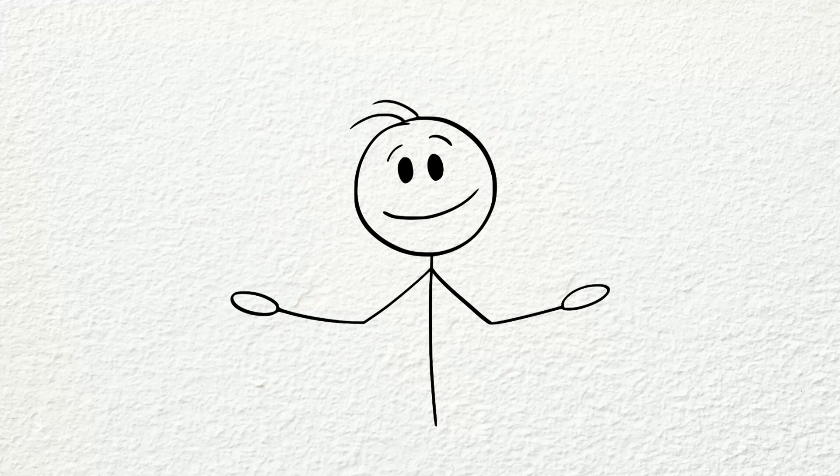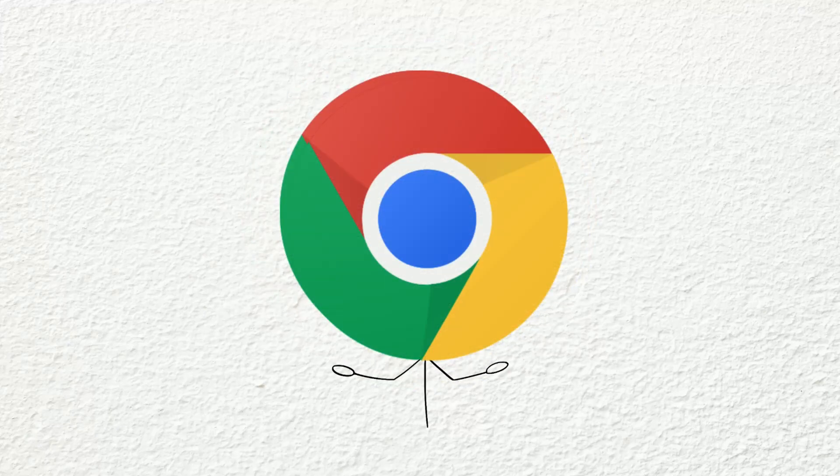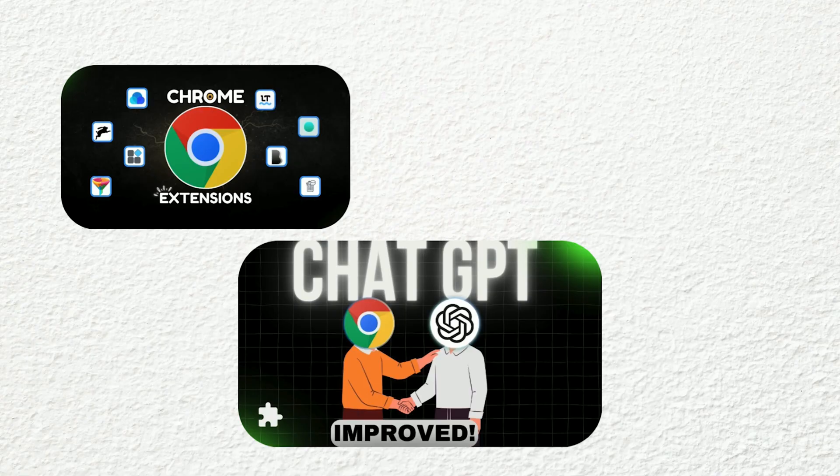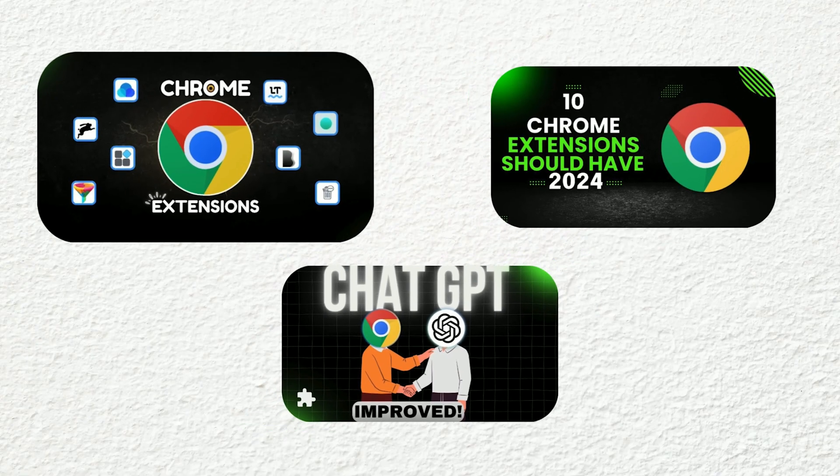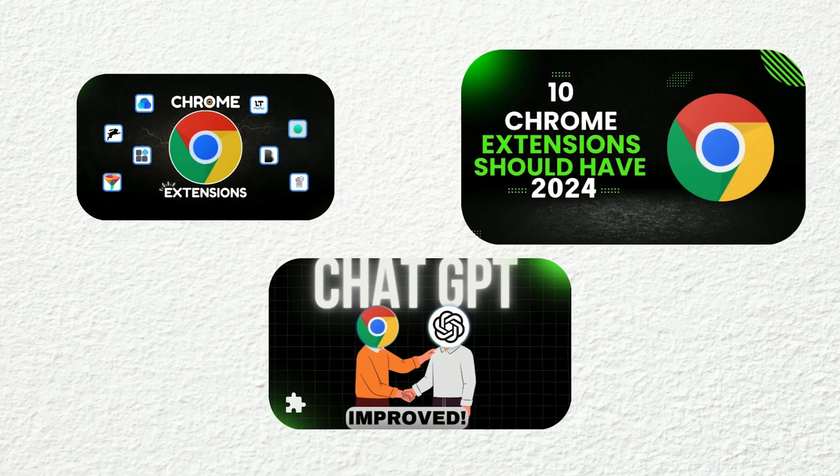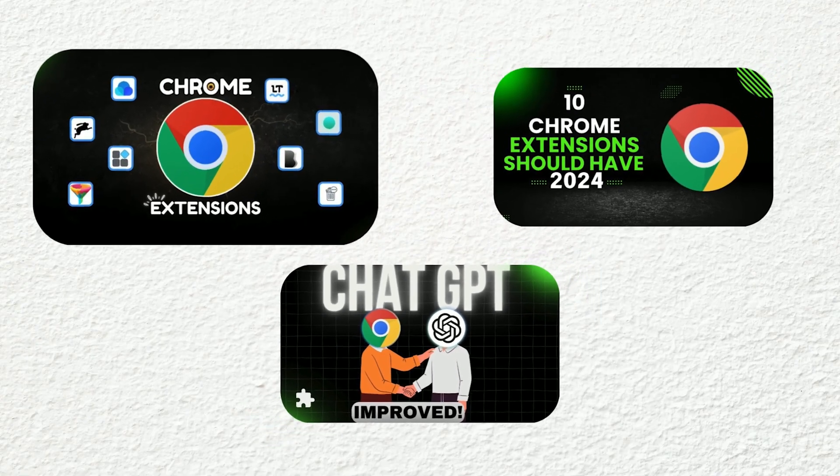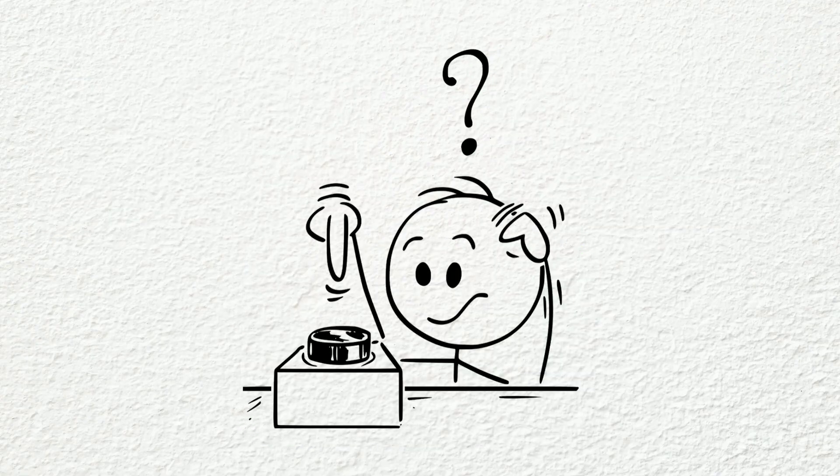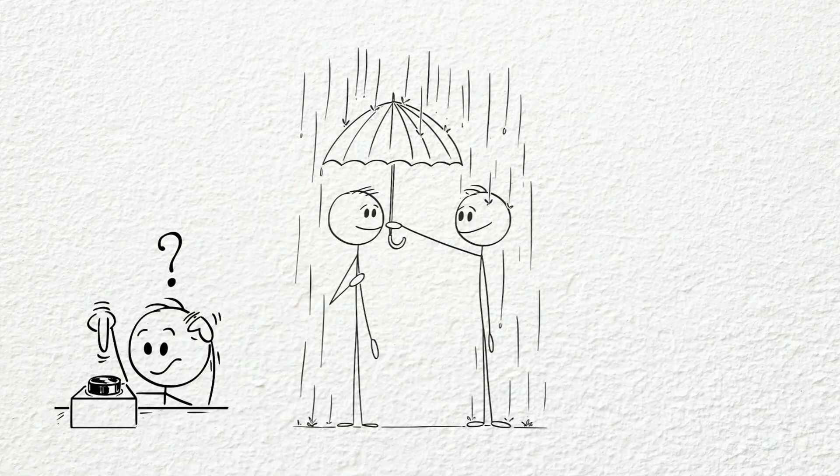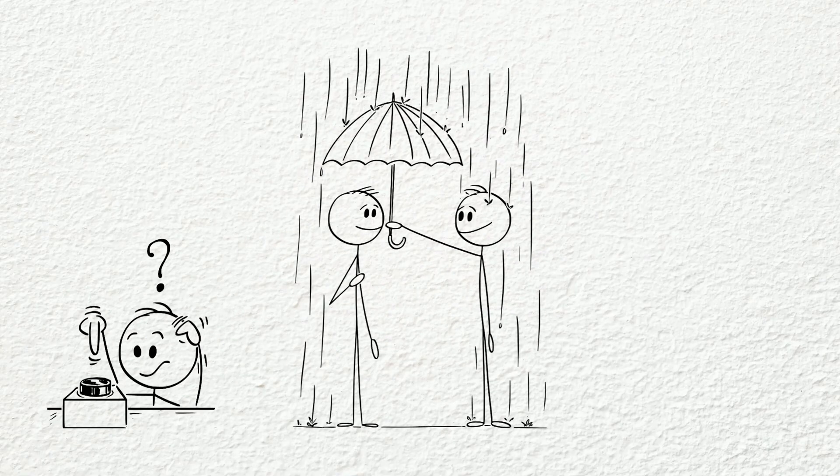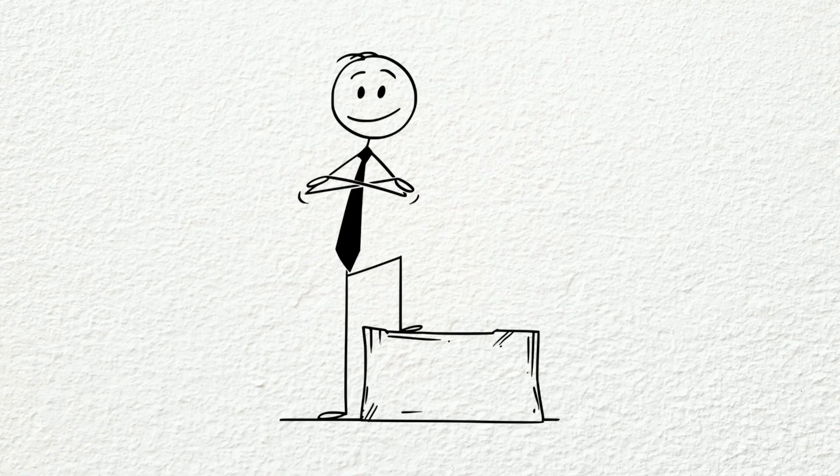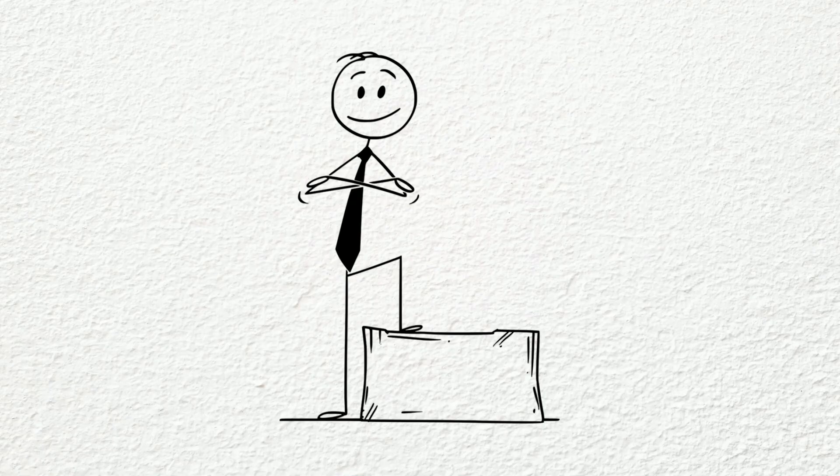Welcome back to another part of useful Chrome extension series here on Tech with Mobbin. Just like in every video, these are some really useful tools for trying out. If you find this one helpful, make sure to check out the others too. They'll definitely help make your workflow smoother and easier.